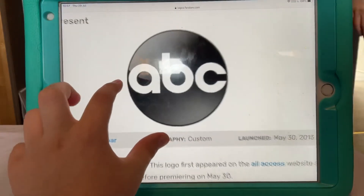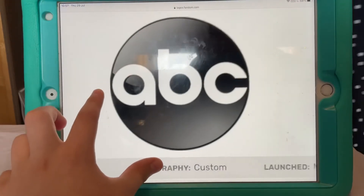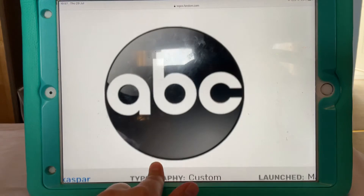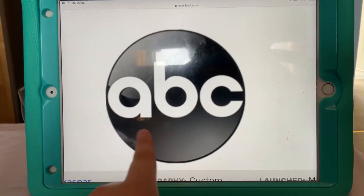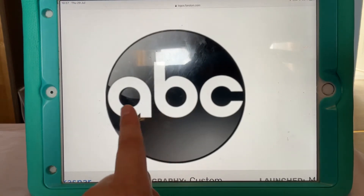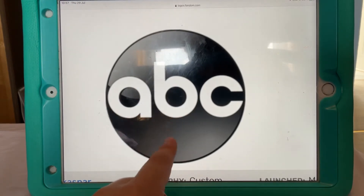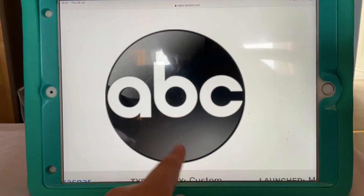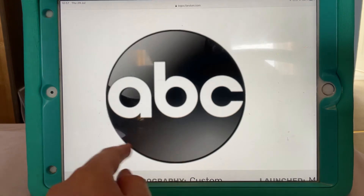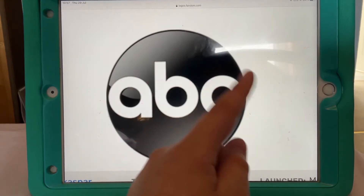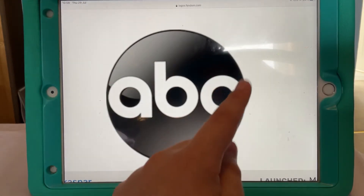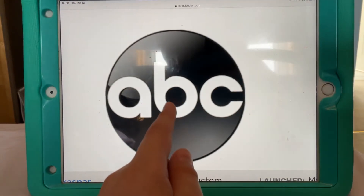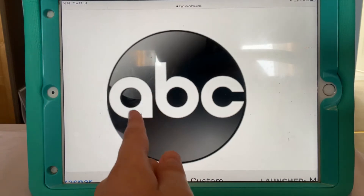And here's another logo still being used today. As you can see, it's a more simplified logo, but now it has a contained outline, and it's in 2D.